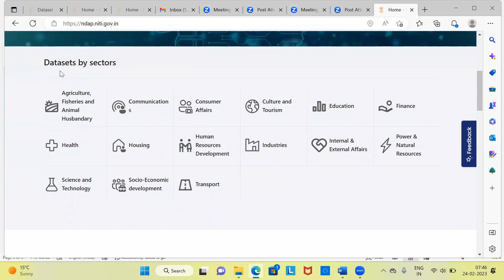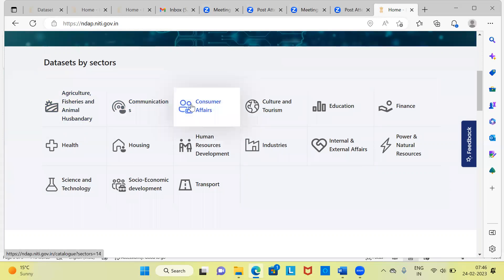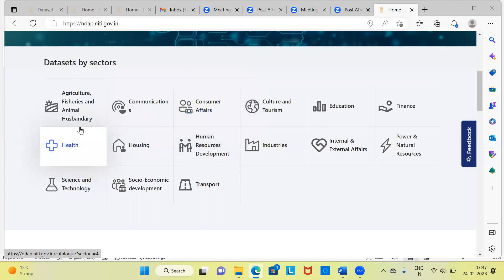I would like to introduce you to three important sections below the search button. Let me scroll down. As you can see here, this is a section which is called datasets by sectors. There are 15 different sectors that are being shown here. Depending upon what is your area of interest, depending upon what is the research area that you like to explore, you can choose any of these options. Let's go through some of these sectors: agriculture, fisheries and animal husbandry. So if the area of work that you are involved in falls under this particular category, you can click on the first button.